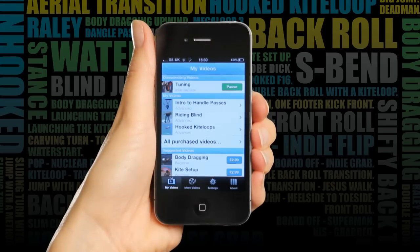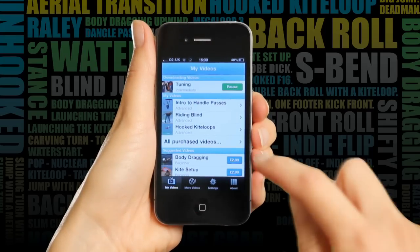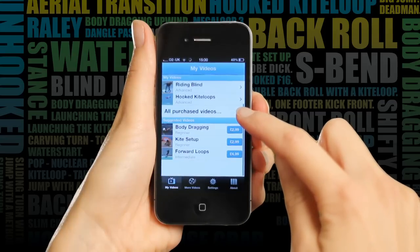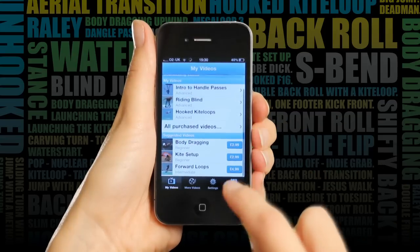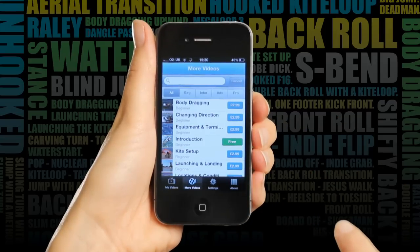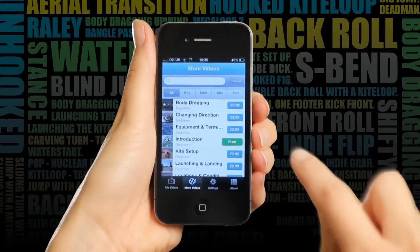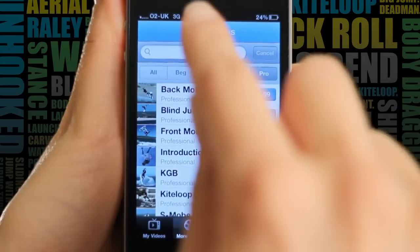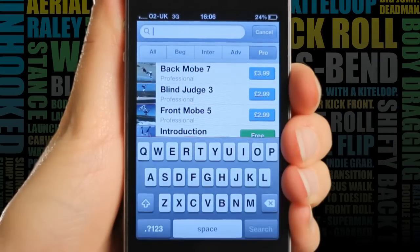But I've got most of these tricks nailed — I need something new to learn. I can look at what videos Progression have suggested that I try next, or I can browse loads more videos, filtering by level, or by typing in the trick I want to learn up here.